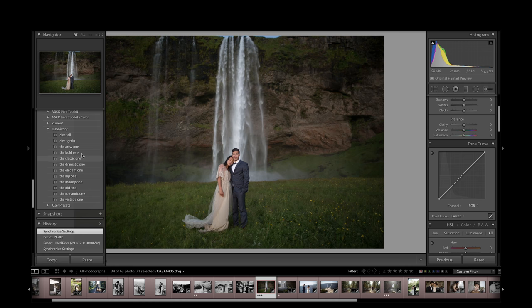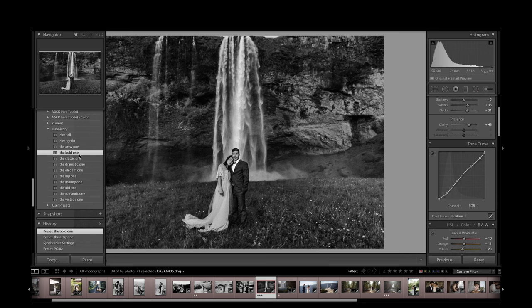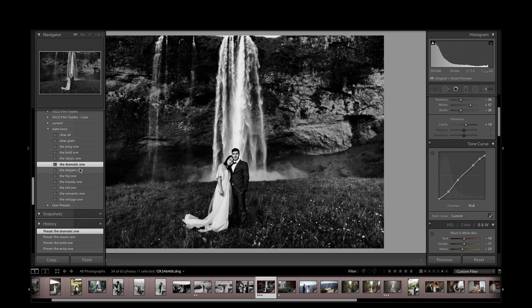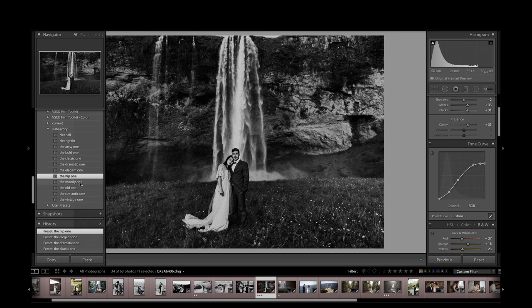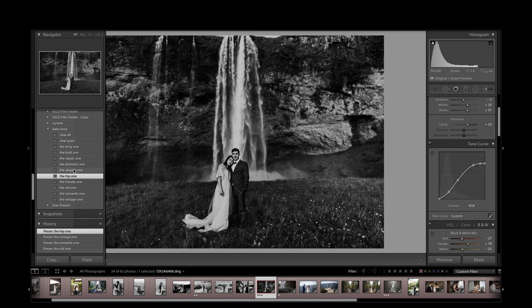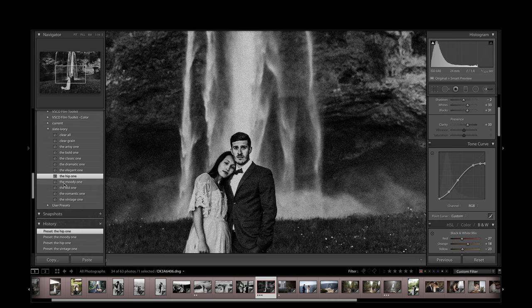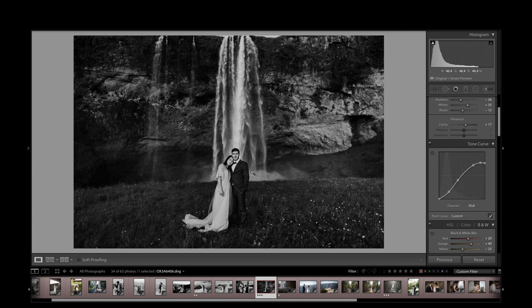Let's look at Iceland. Artsy. Bold. Classic. Gorgeous. Dramatic. Elegant. Hip. Moody. Old. Romantic. Vintage. One thing. I was looking at the moody one. No. The hip one. And you're getting just a ton of contrast in their skin tones here. But with the moody, it evens out nice.